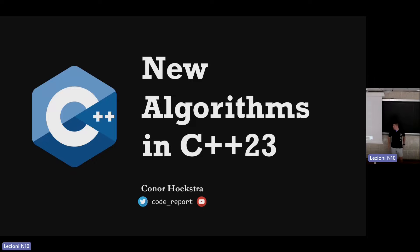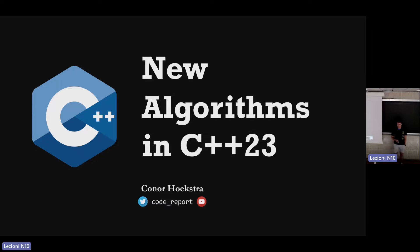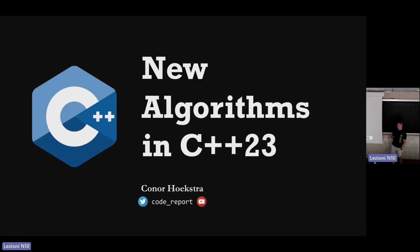Welcome to my Italian C++ 2023 talk, New Algorithms in C++23. I assume a few people are going to trickle in from lunch, but my first few minutes is just introduction, so we'll get started.